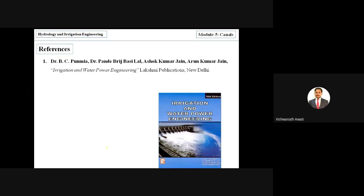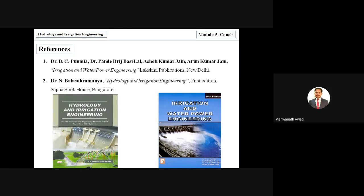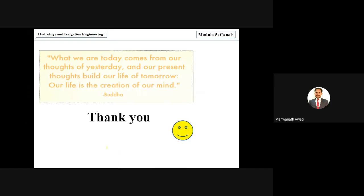For this topic, I mainly referred to the B.C. Punimia textbook, and you can also refer to Dr. N. Balasubramanian's textbook. Thank you all.